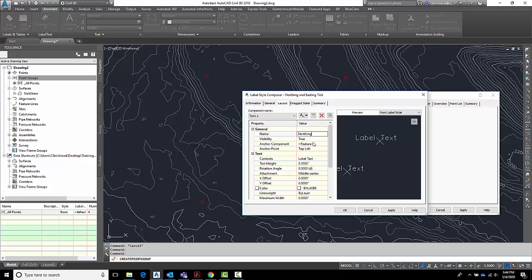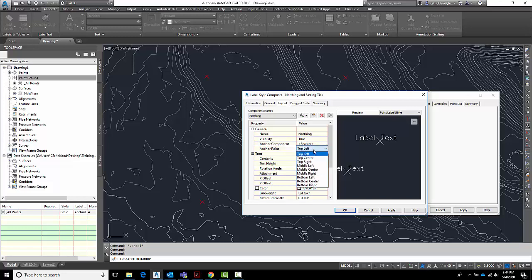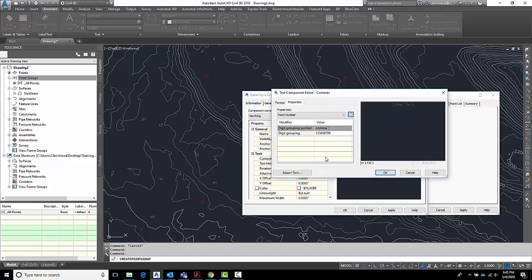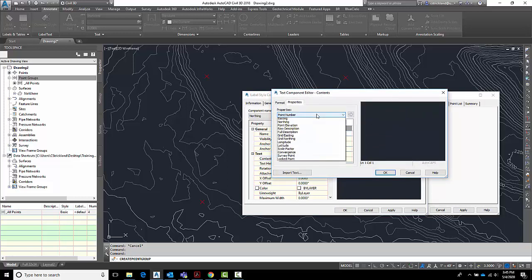I want it to be true. I want it to be anchored to the feature. And I want the anchor point to be, I'll make the anchor point the middle center. That way it sits right there on the X. And for the label text, what I want this to say is I want it to be the northing. So I want to go in here and wipe that out. Just delete it.